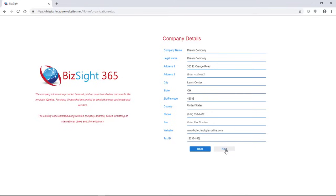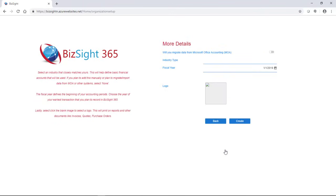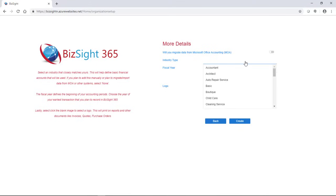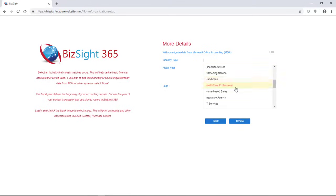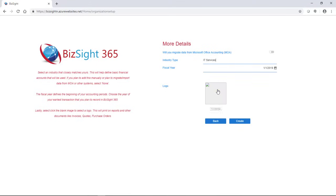And again, just reviewing that these will be used in your purchase orders, invoices, quotes. And the last screen that you will use to finish your information has more details where the first field actually gives you an option.